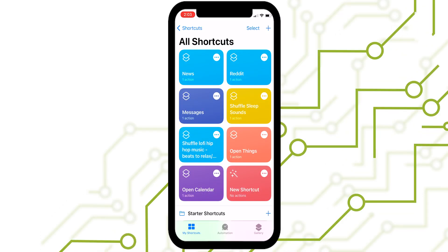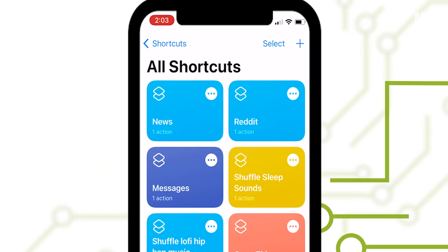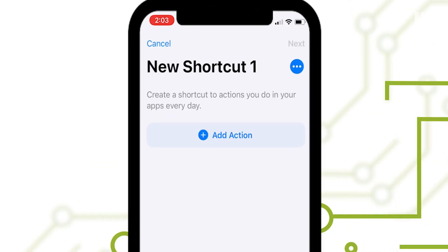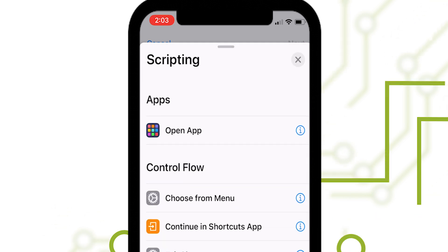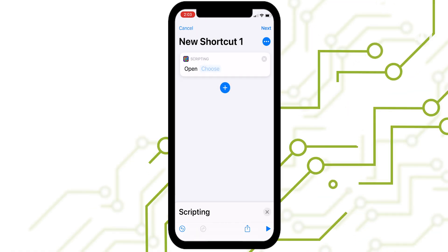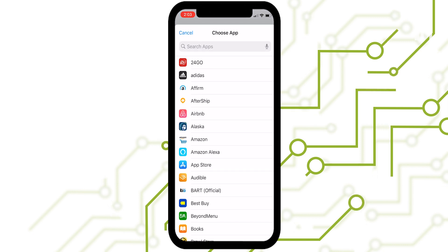Within the Shortcuts app, hit the plus sign in the top right corner. Then tap Add Action and select Scripting. From there, choose the Open App command. At this point, pick the app you want to open.